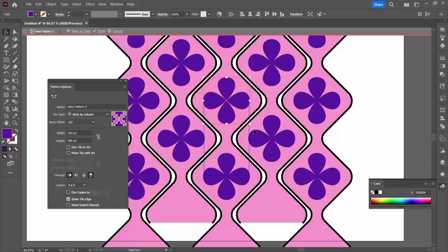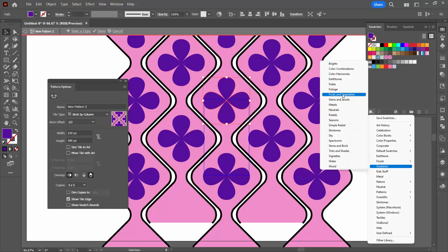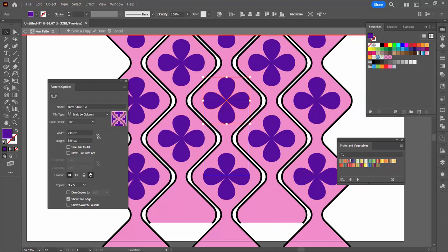We'll make sure my flower is pretty much central inside the loops here and let's go and find a gradient to use. We're going up to the swatches panel, click here on the library and go down to gradients and I'm using fruits and vegetables.